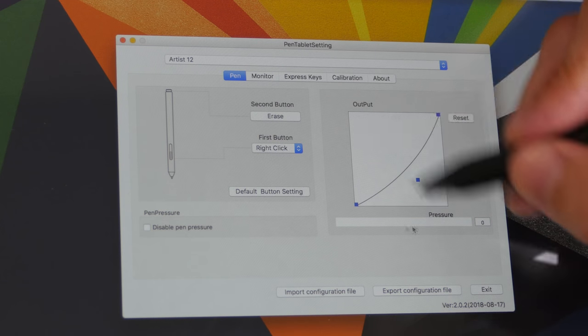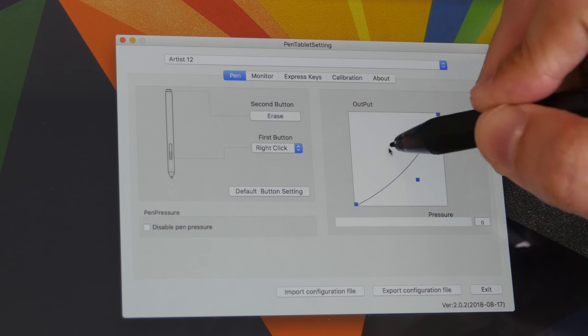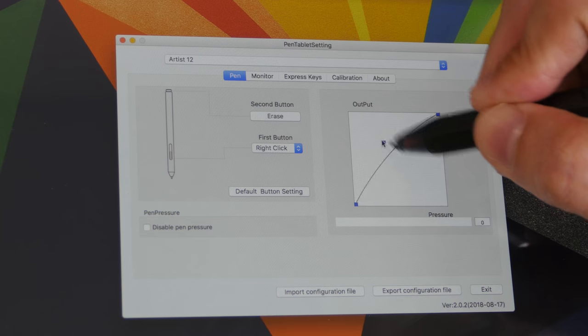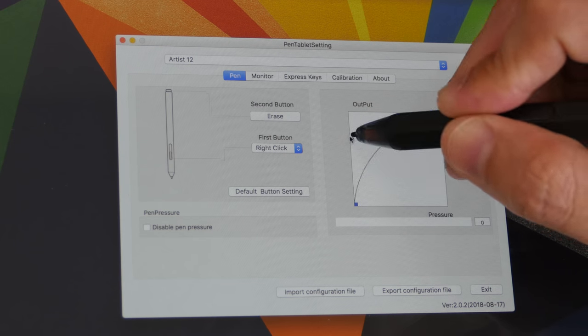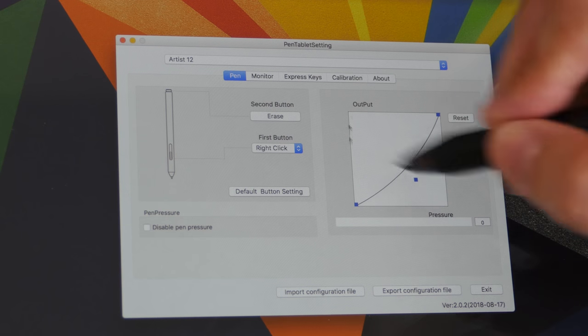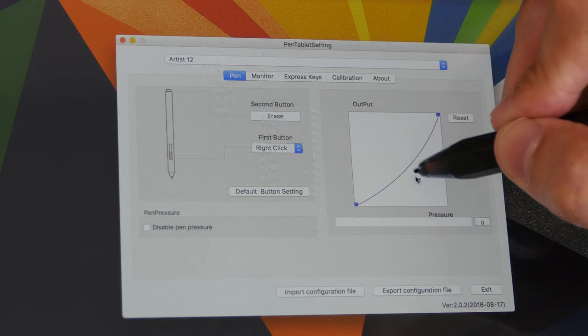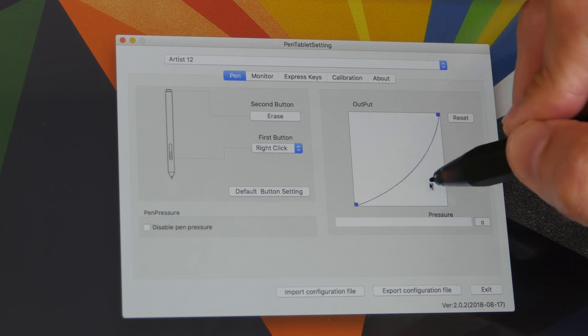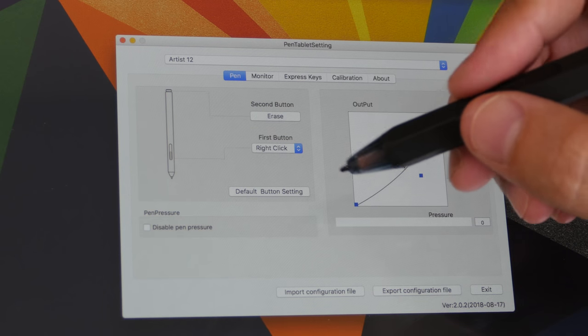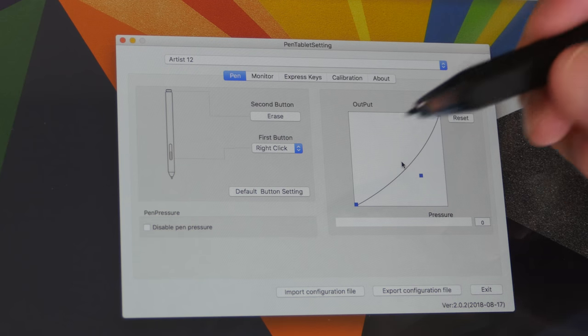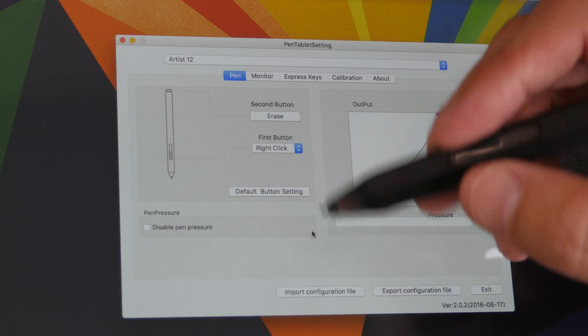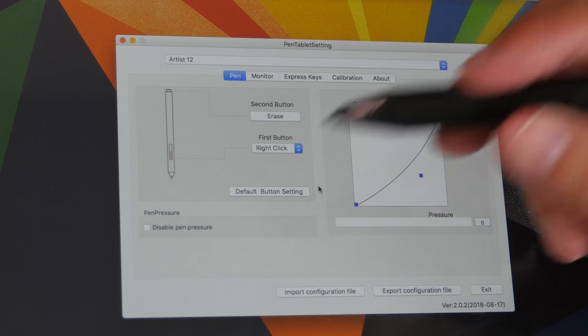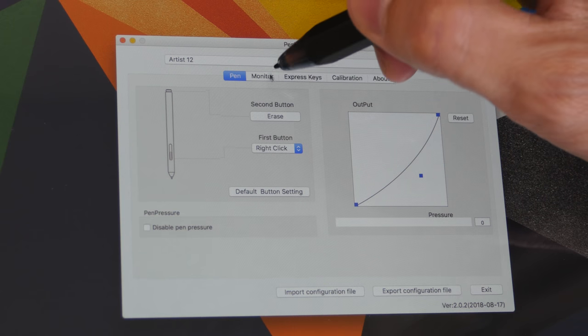To adjust the pressure sensitivity, you have this pressure curve. I prefer using the pressure curve compared to the slider. This is more accurate for me. And this pen supports up to 8000 levels of pressure sensitivity. So it's really sensitive, which you shall see later on.